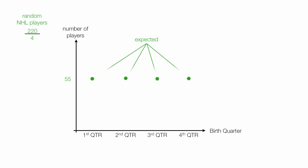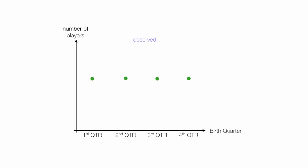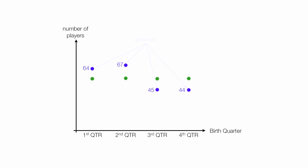So these are my actual expected values. The actual observed turns out this way. There's 64 in the first quarter, 67 in the second quarter, 45 in the third, and 44 in the fourth quarter. This is my observed. So what I'm doing in this example is comparing actual birth quarter with expected birth quarter.